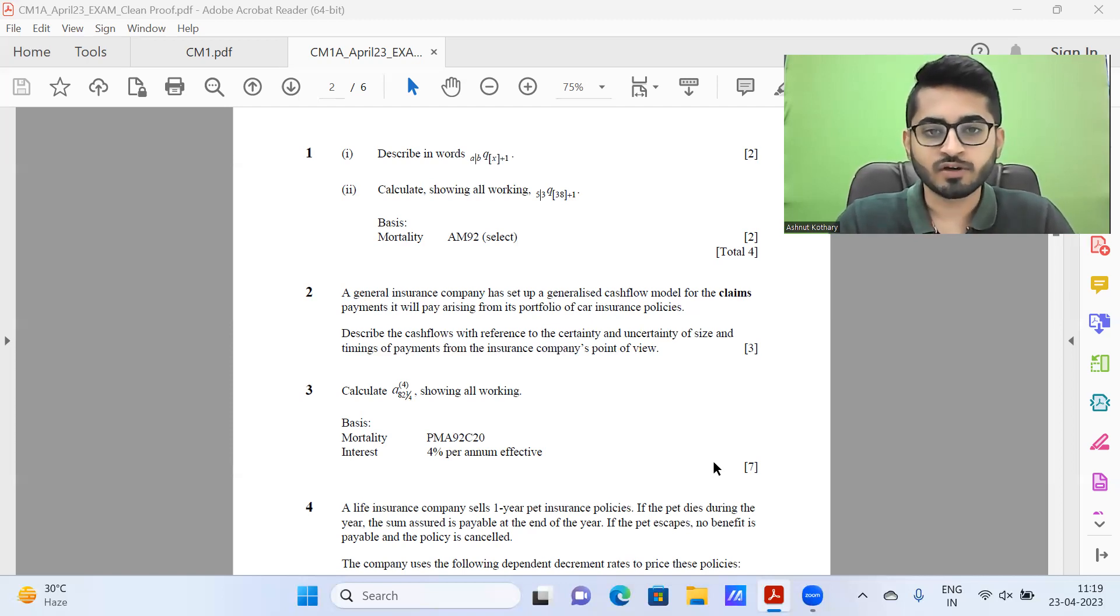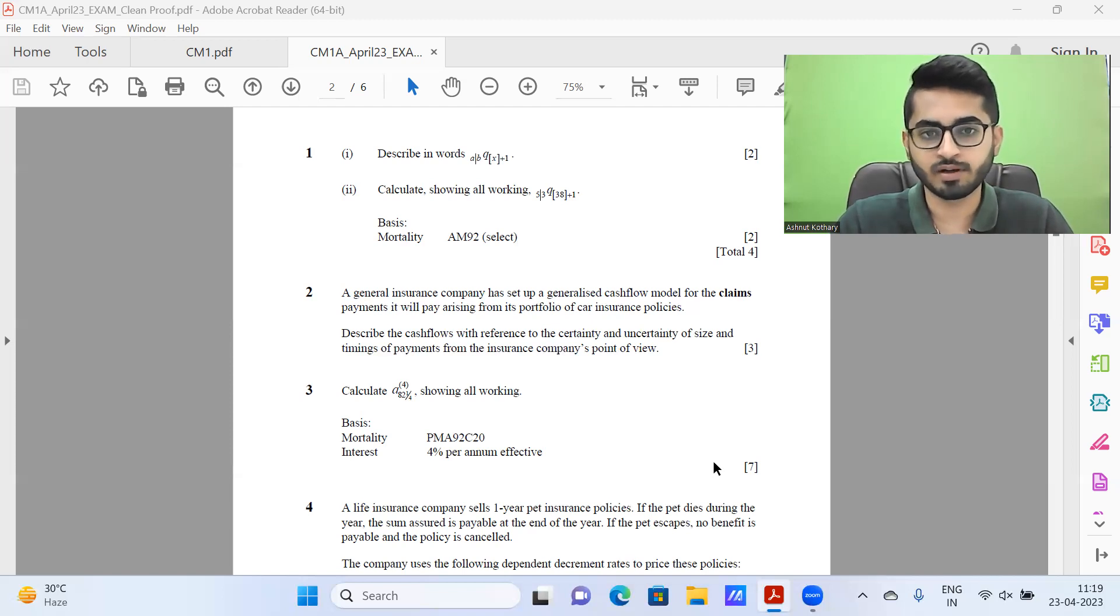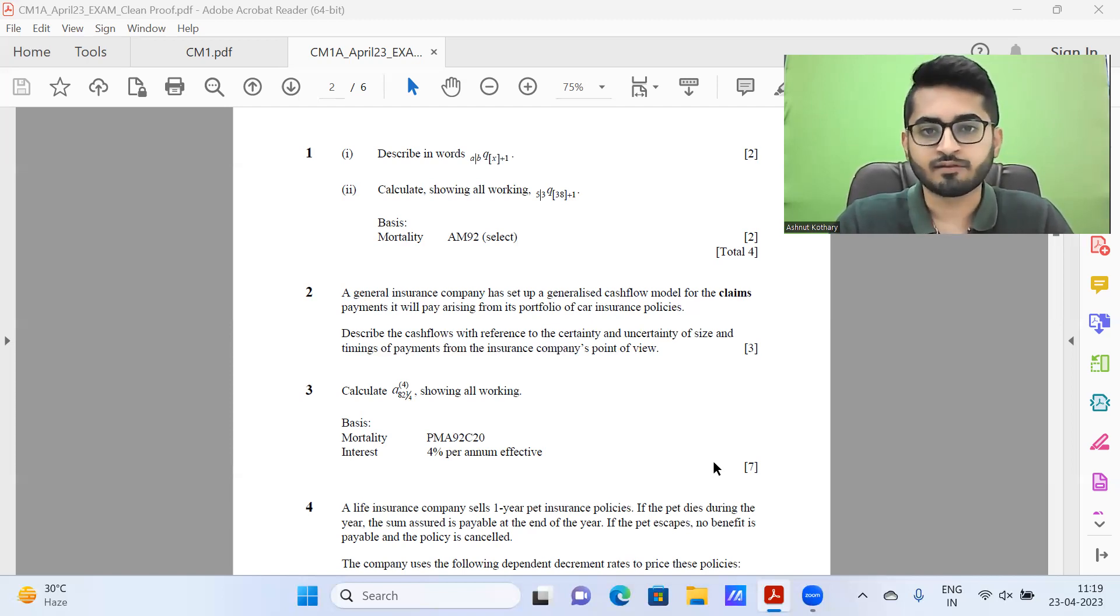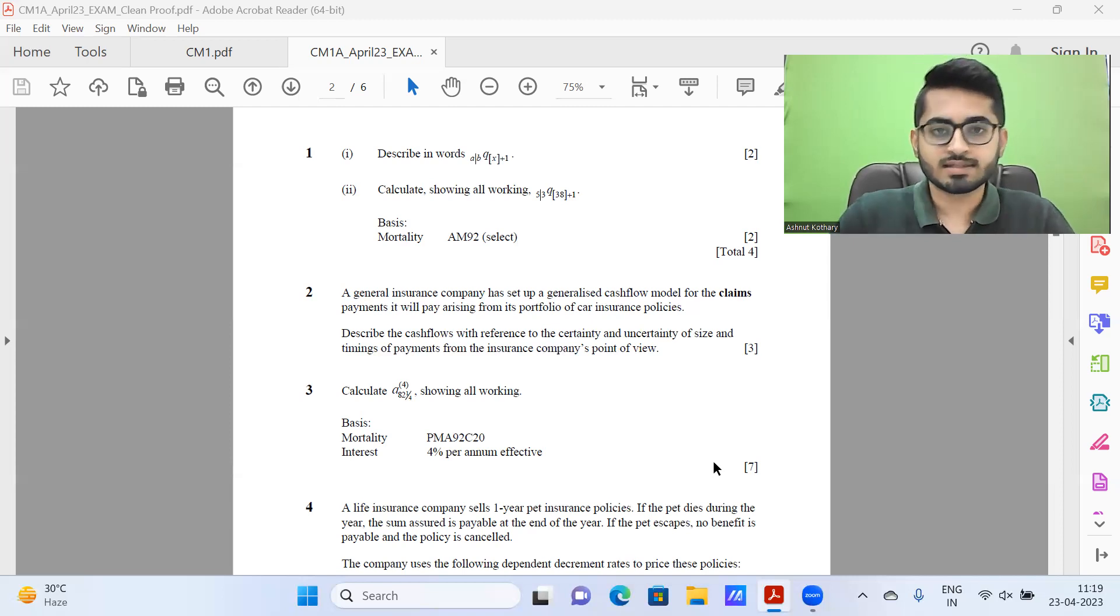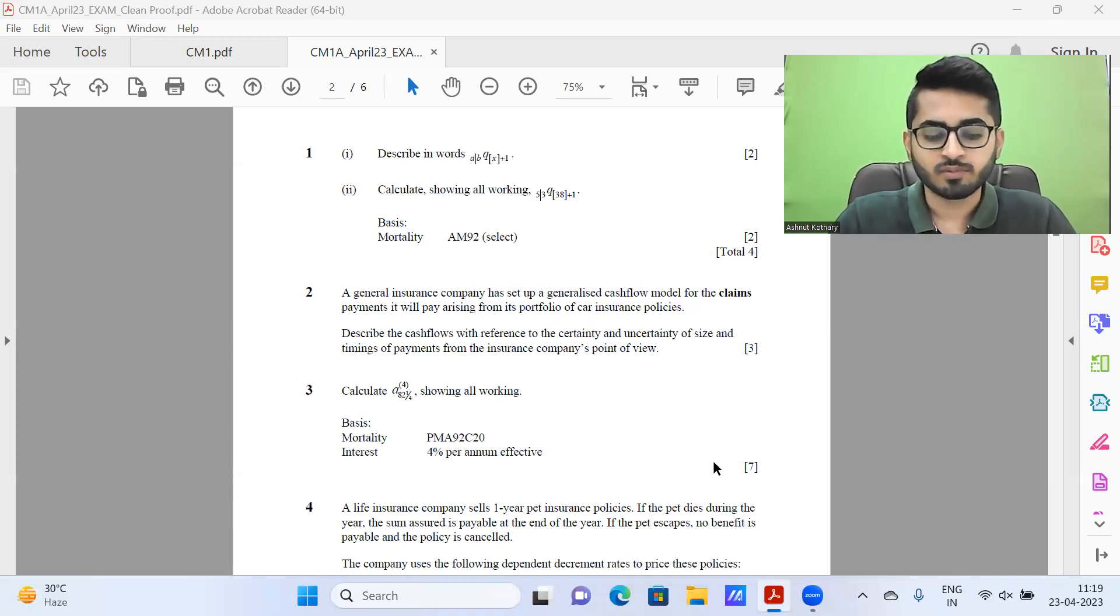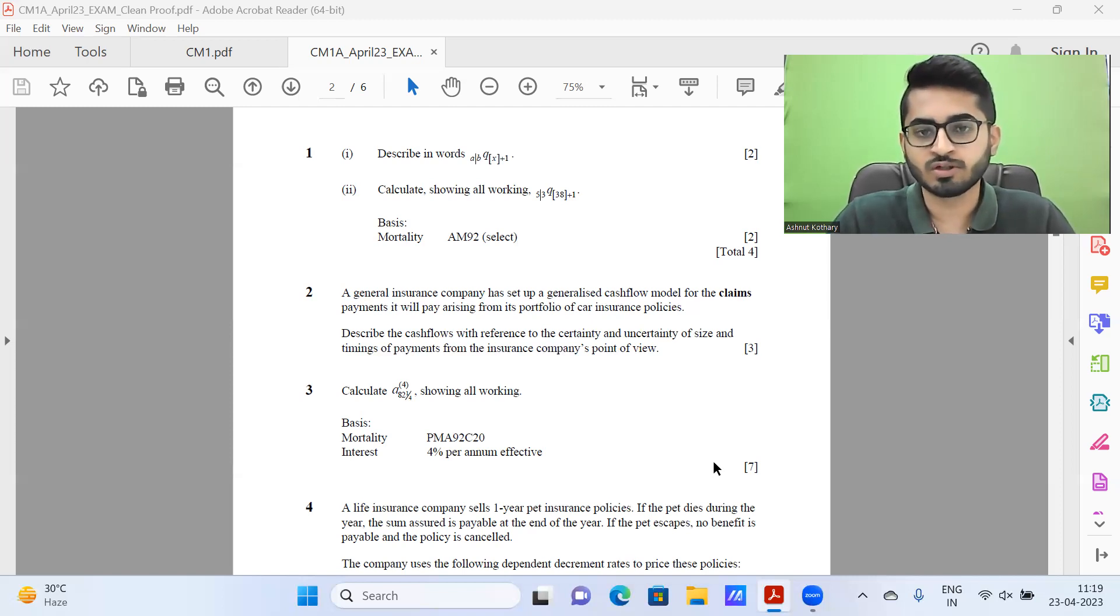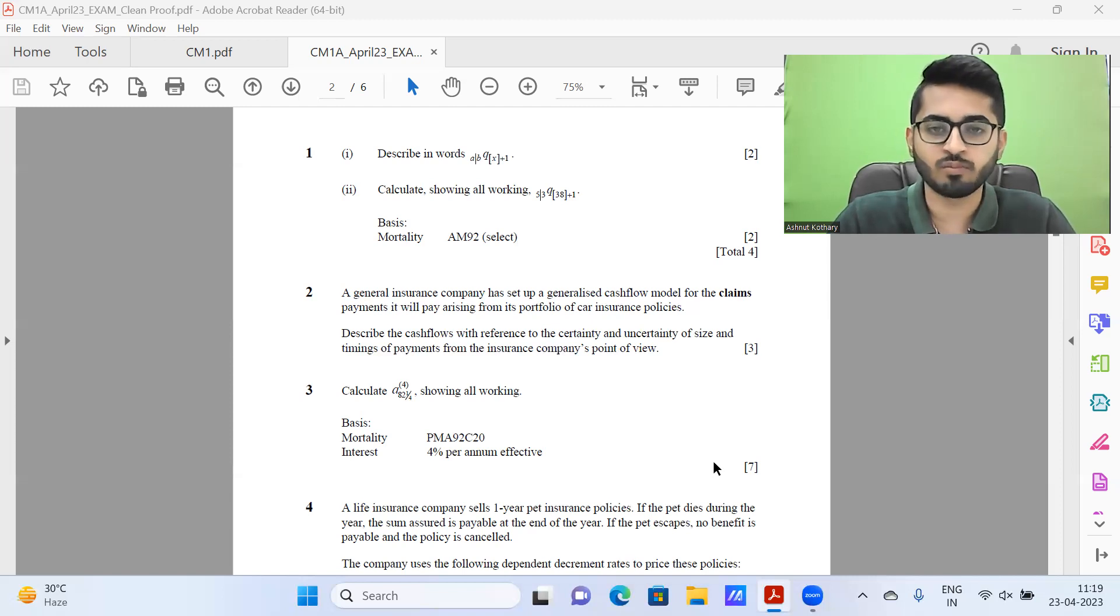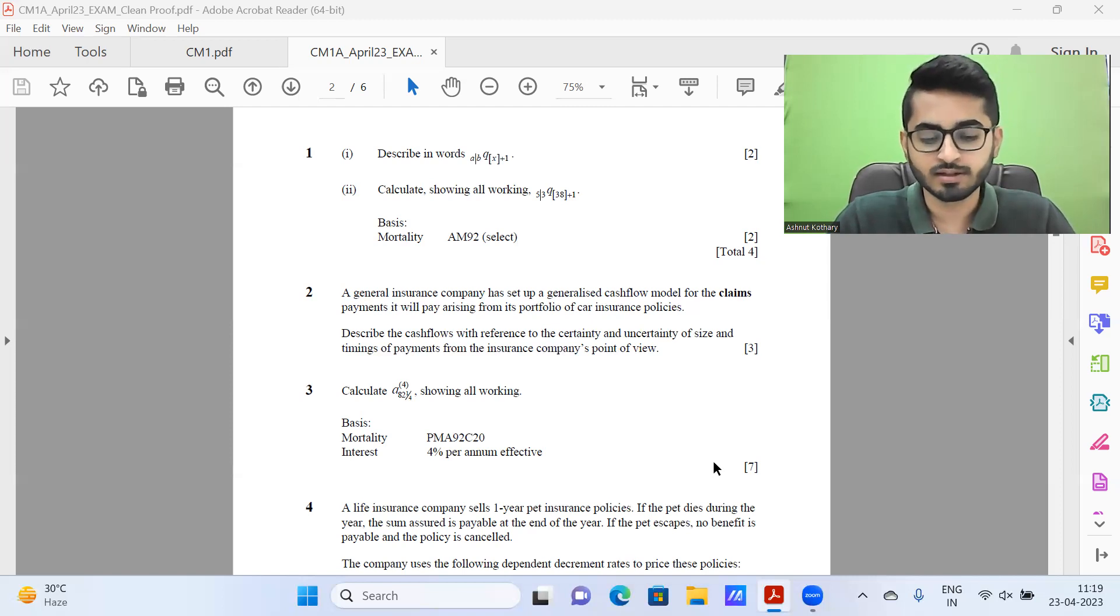In this particular video, we are going to be discussing the tentative solutions for CM-1 paper A, which came in IFOA April 2023 session.